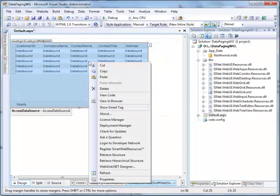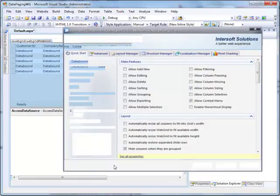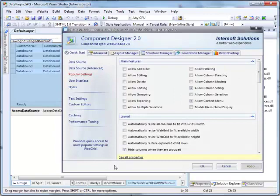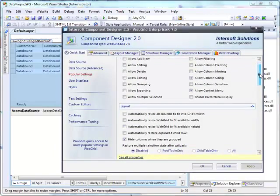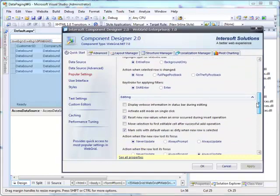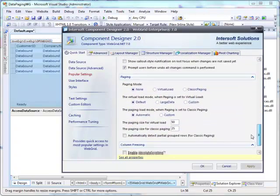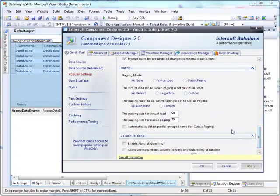After that, right-click on WebGrid and choose WebGrid.Net Designer. Go to Paging Section, set Paging Mode to Virtual Load and Paging Size to 25.